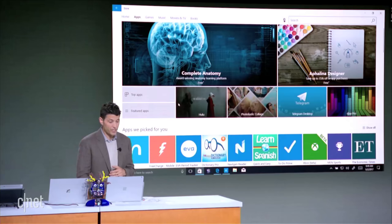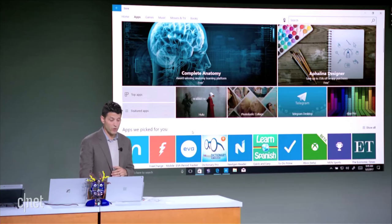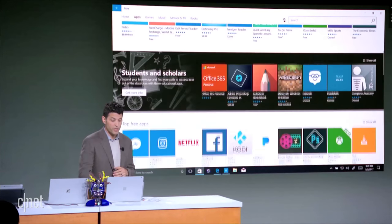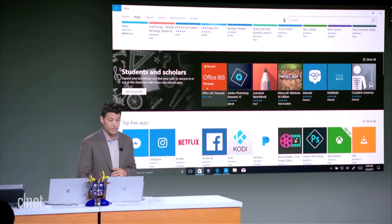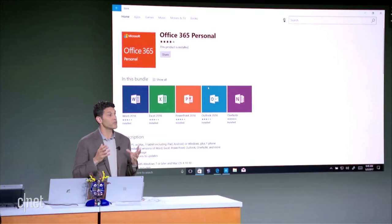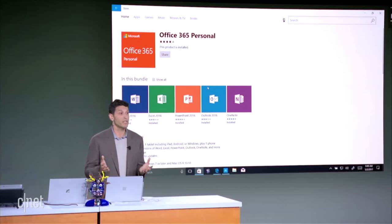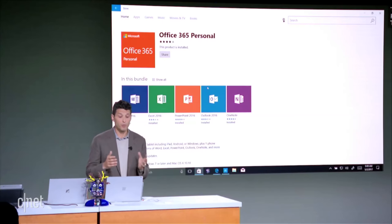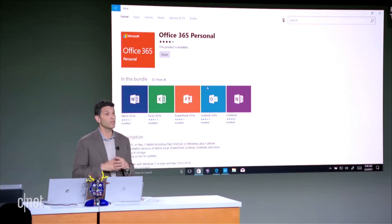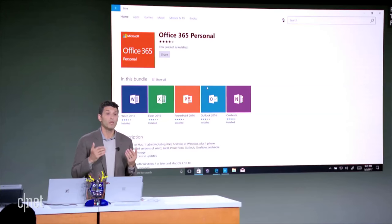There are many applications within the Windows Store, but it's pretty exciting to announce today that the Office Suite — the full desktop applications: Word, Excel, PowerPoint, Outlook, and more — will be coming soon to the Windows Store.